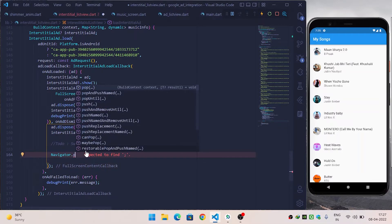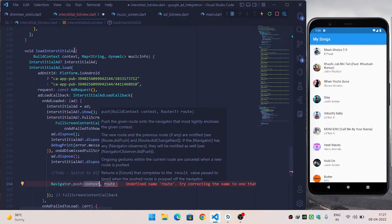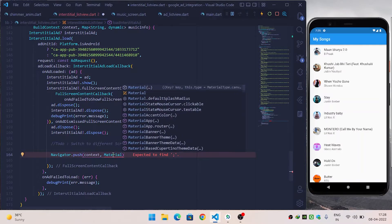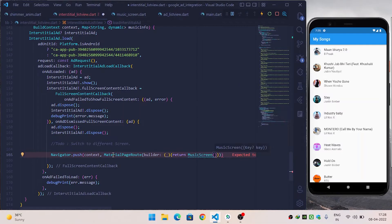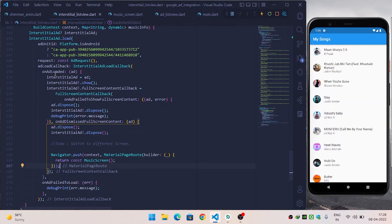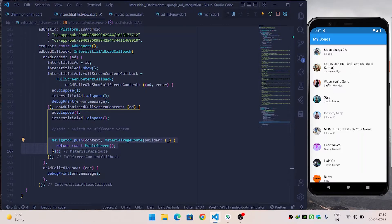Inside the onAdDismissedFullScreenContent callback we will navigate to a different screen using Navigator.push. It requires context, which we are getting from the outer variable. Inside the route we pass MaterialPageRoute, and inside its builder we return the MusicScreen widget.